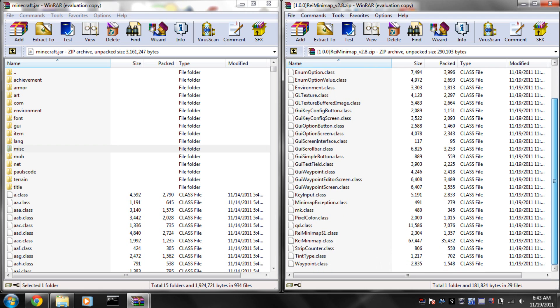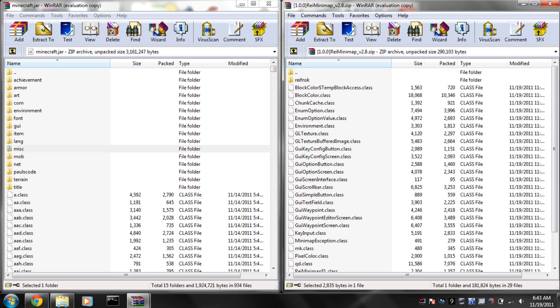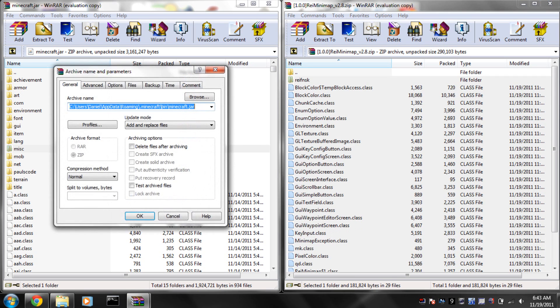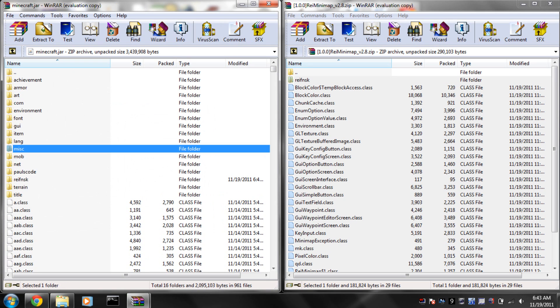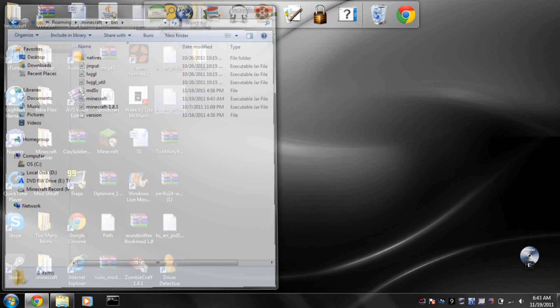Then, you're going to drag all of the class files from this, including this Rayfinisk, whatever this is, all of these except for the dot at the top, and just drag it in there. Make sure it says add and replace files, click OK, and bada-boom, bada-boom, you should be done.